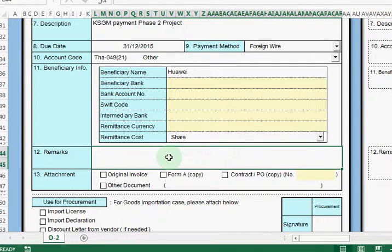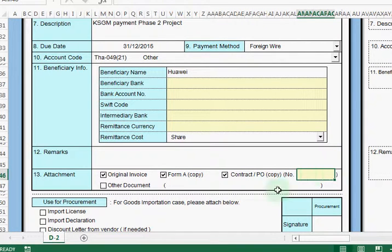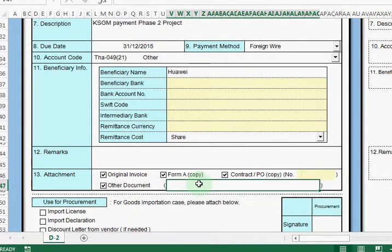Then after that we need to fill in the remark. If you have any special message to pass to the finance team, you need to fill it in here. For the attachment, we need to check whether there is any invoice attached, or Form A, or a contract PO. If there is a PO, we need to mention the PO number, and also mention any other documents such as an invoice or delivery certificate.